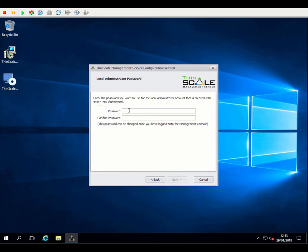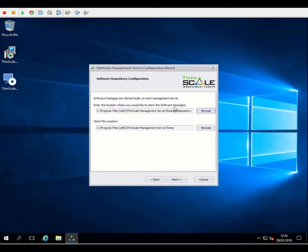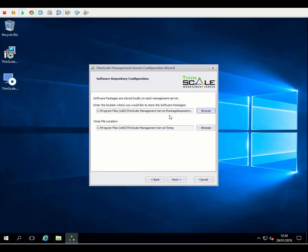So we need to create the initial password for the local administrator account for our deployment. We can obviously change this later on, which we will do. We have software repository for our installation packages. So when packages are uploaded to the management server, these are stored in this location and replicated across all the other management servers in the deployment. We also have a temporary file location. This is used for transfer of those packages as well as storage of log files. We default those locations into the associate directories within the installation folder. But you can browse and stick those on alternative drives or other locations on the management server should you wish.